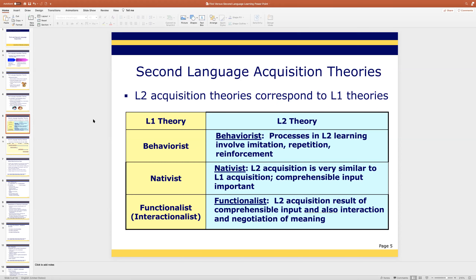The functionalist view is that language acquisition requires comprehensible input plus interaction with others in negotiating meaning. When you learn vocabulary, you may not learn it correctly at first — for instance, when you first heard about rap music, you might have thought of rapping on a table. People used the term 'rap' for their music, and I remember reading that the first rap album was back in the late 60s or 70s. People thought it was very odd. Now of course it's huge.